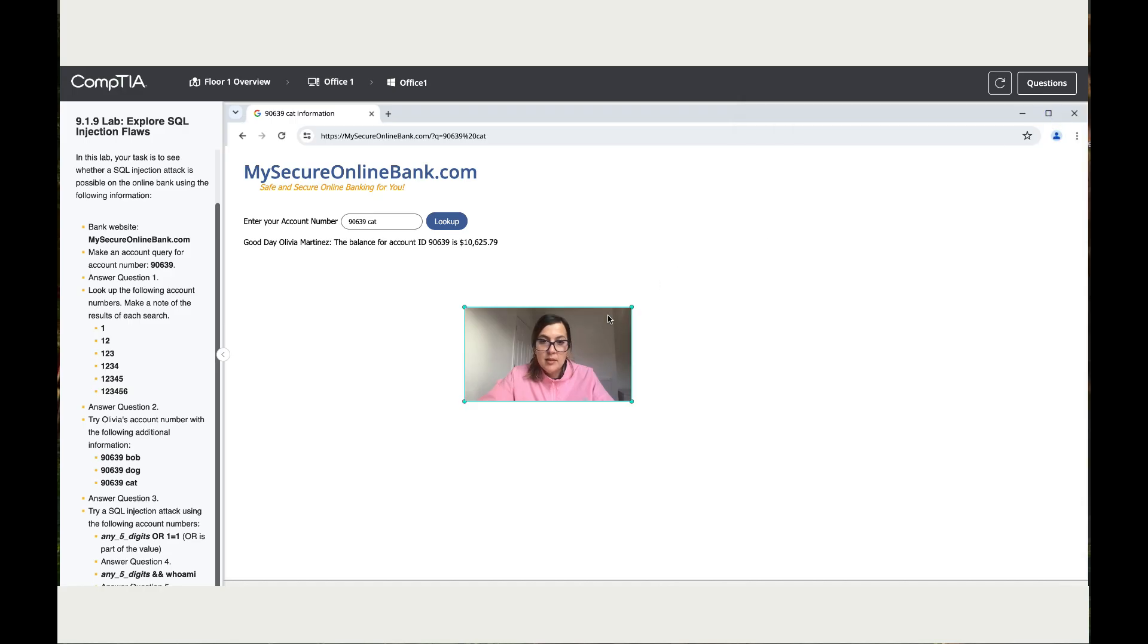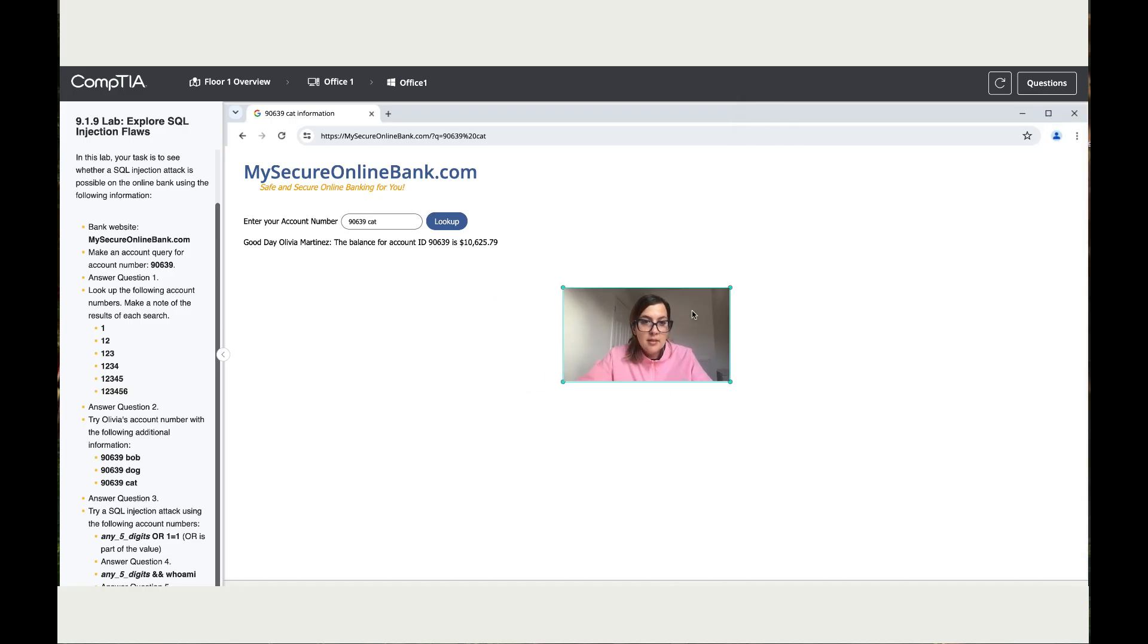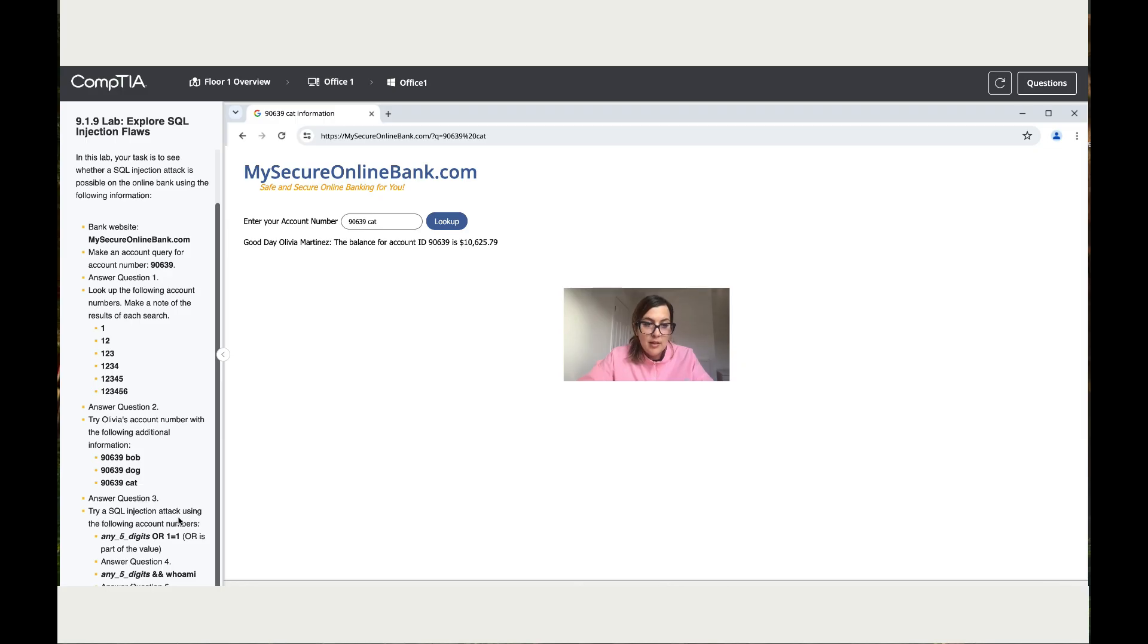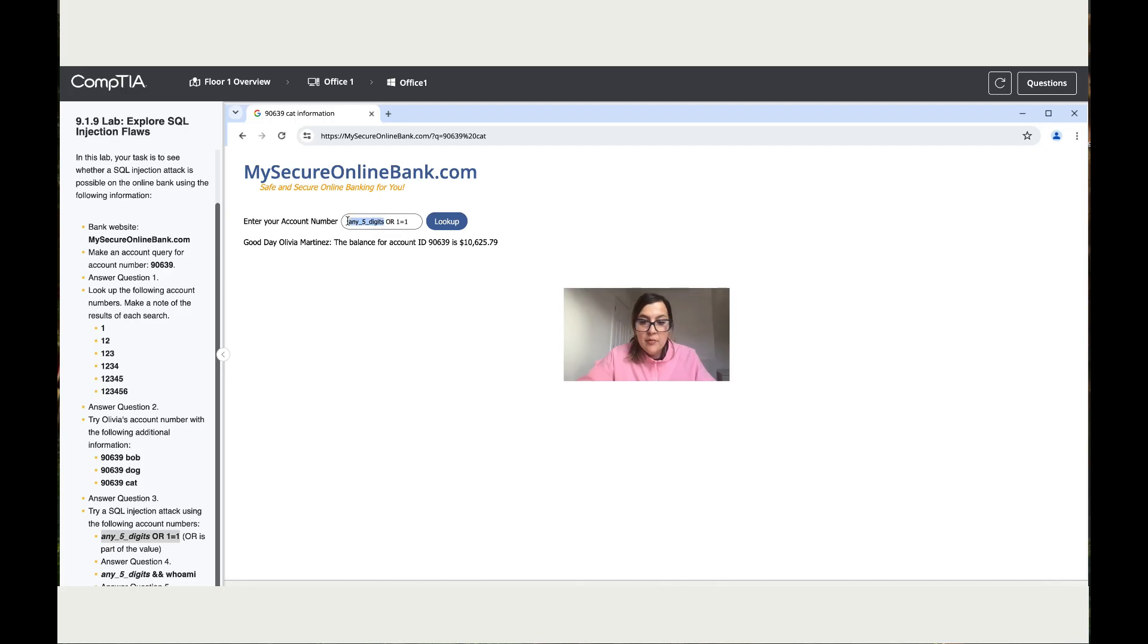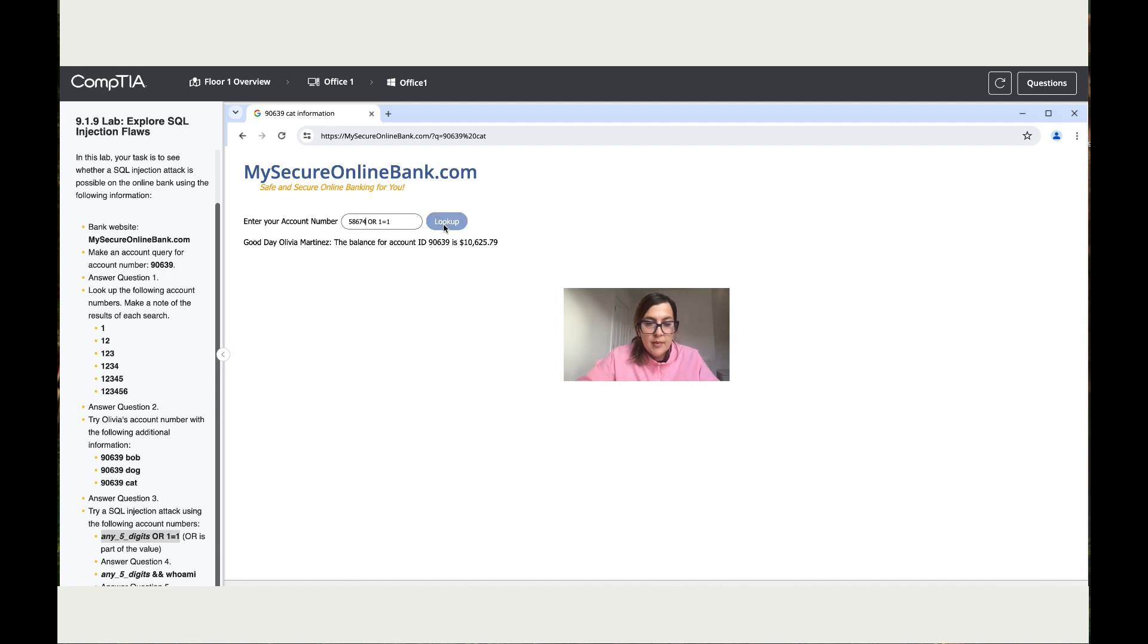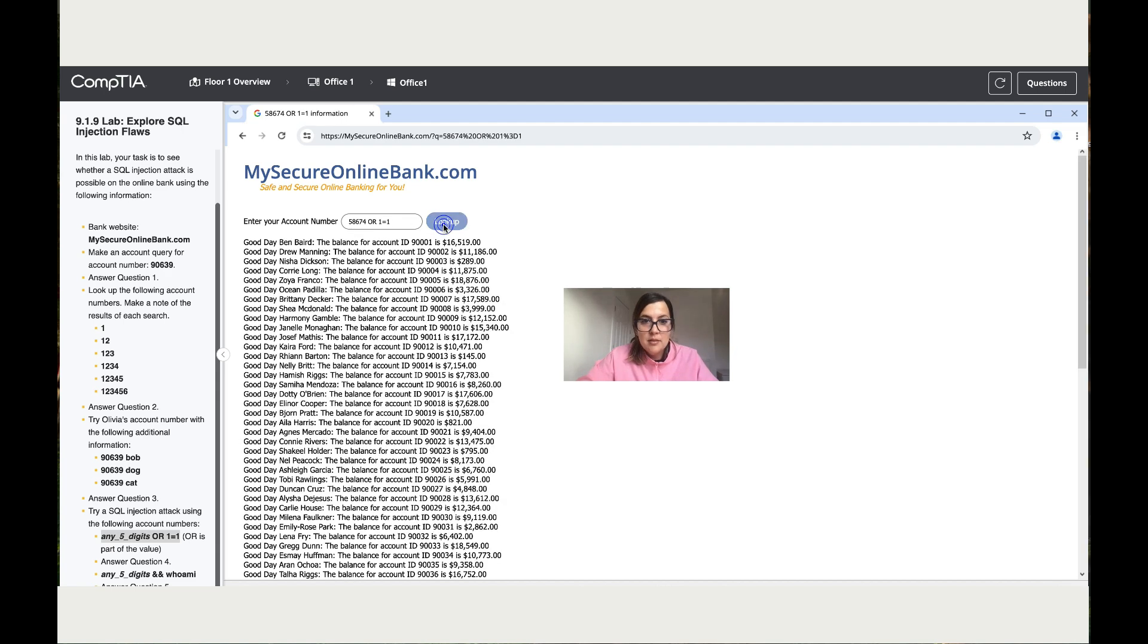Now let's minimize this and go back to the last question. It says try the SQL injection attack using the following account numbers. All right, so let's take the formula. Okay, now that we've got the formula over here, it says replace these with any five digits. Let's see what happens. Okay, so we've got the list - a lot of clients of this bank.